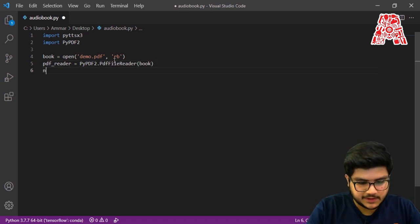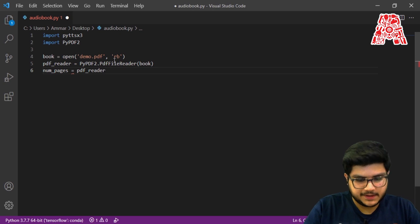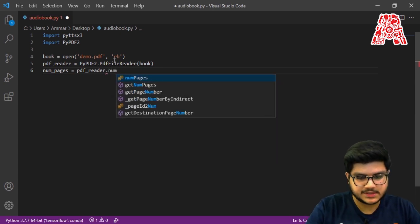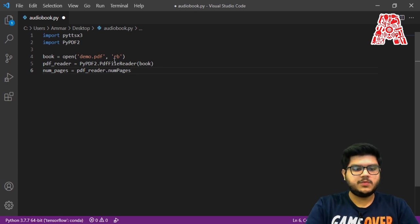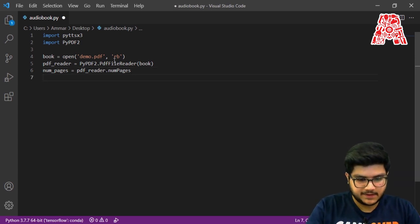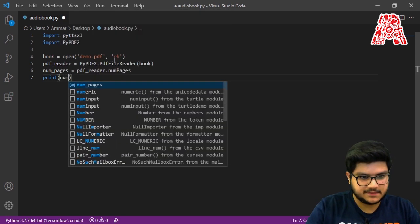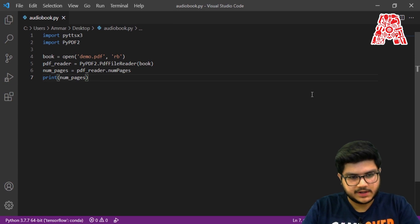So we'll say: num_pages = pdf_reader.numPages — and it's that simple. This will give us the number of pages in our PDF. We can then print the number of pages and see if it actually worked. Let's just run our code quickly.